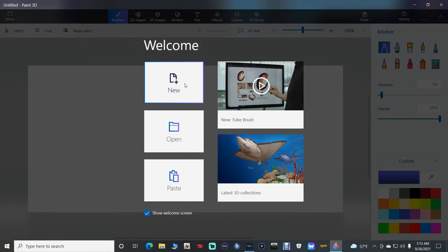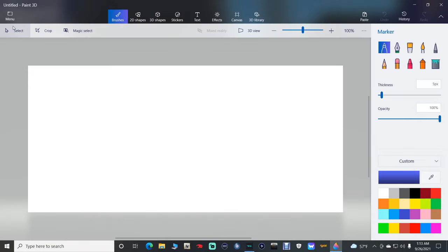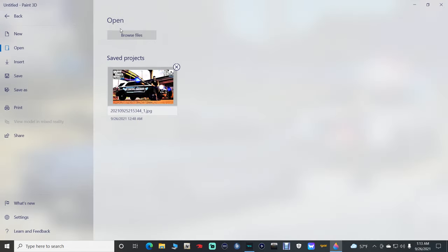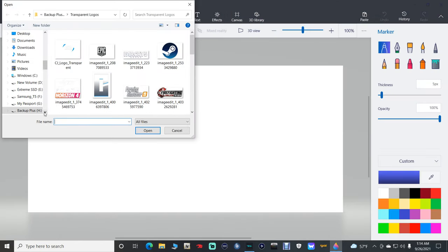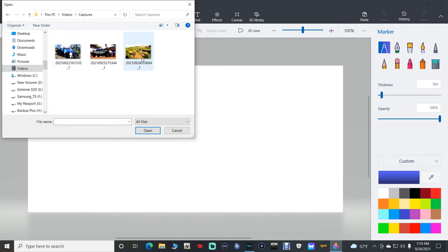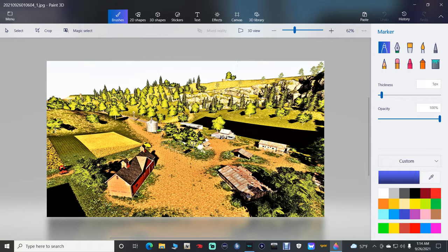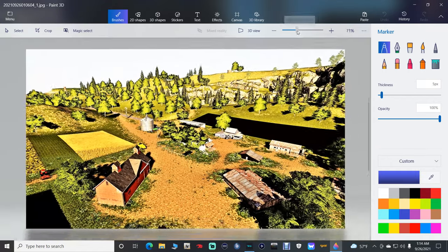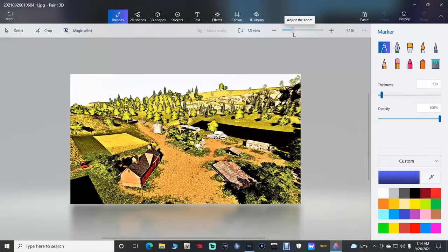Once you have it open, click New. Then go up to that little side menu and click on it, go to Browse Files. Navigate to where that screenshot was — mine was in Videos and Captures — and double-click on that picture to bring it in. You can zoom in and out with your Paint 3D just like this.